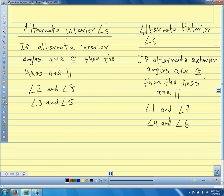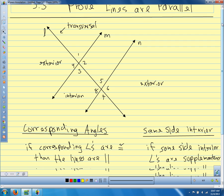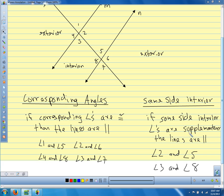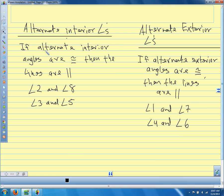We have four different ways to show that lines are parallel. Corresponding angles congruent guarantees the lines are parallel. Same-side interior angles supplementary guarantees the lines are parallel. Alternate interior angles congruent, lines are parallel. Alternate exterior angles congruent, lines are parallel.